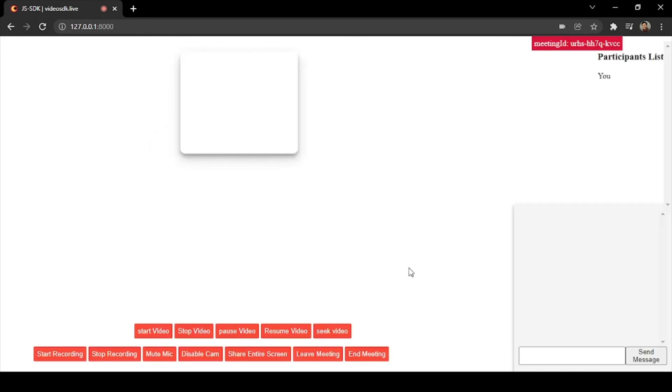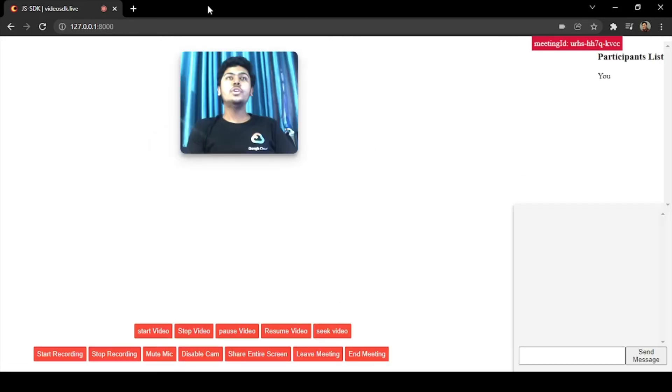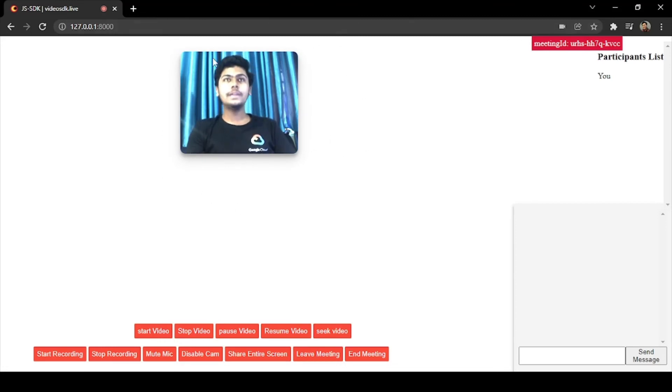And here you can see our video is live here. This is our meeting grid. Our video is live here, that means our code is running successfully.